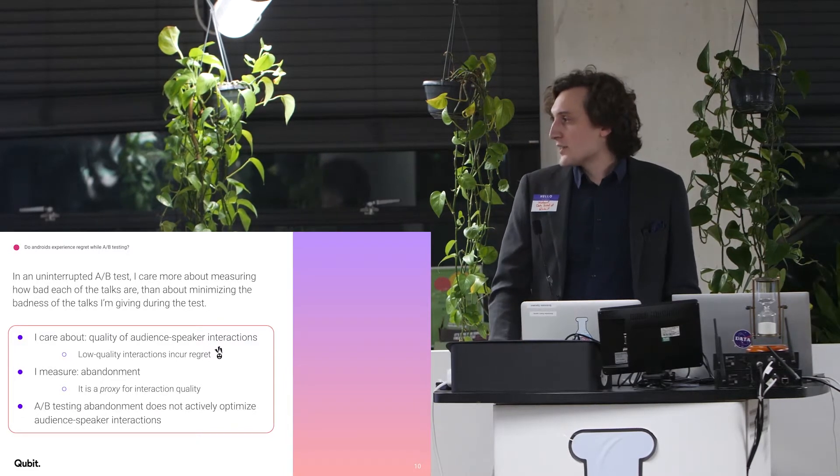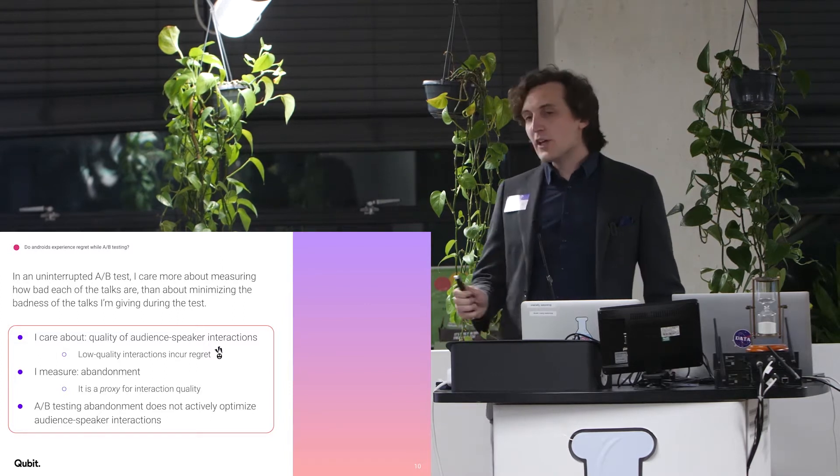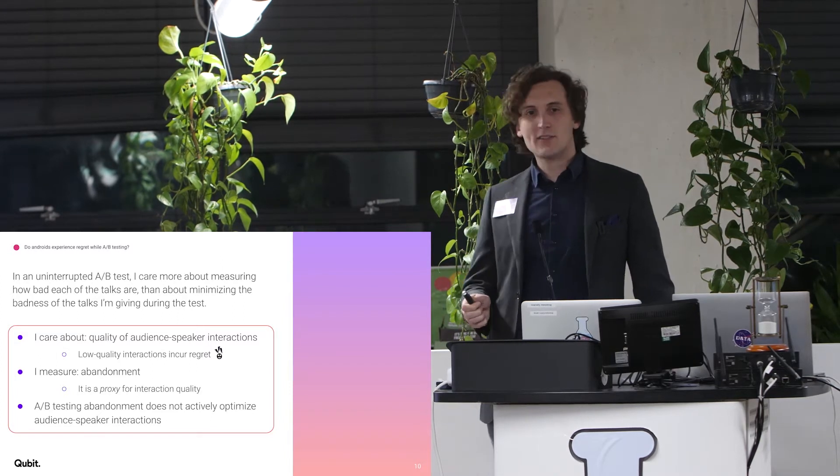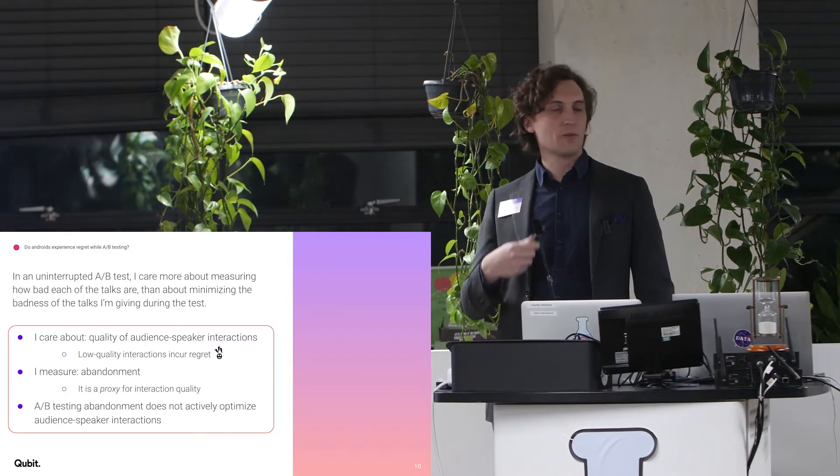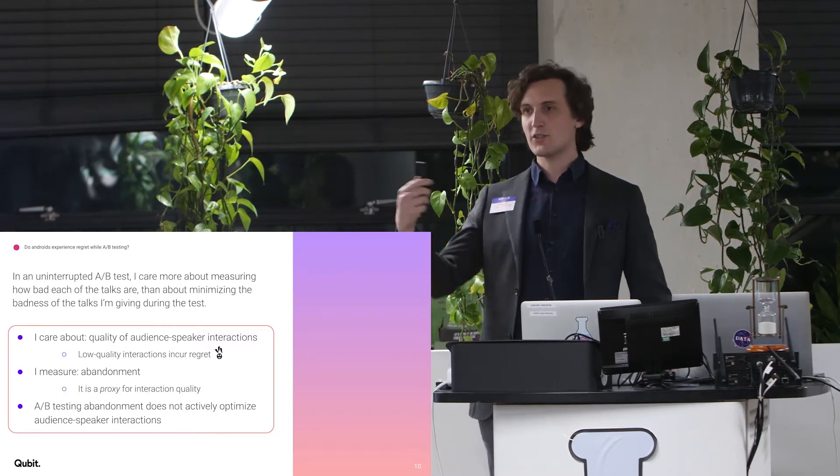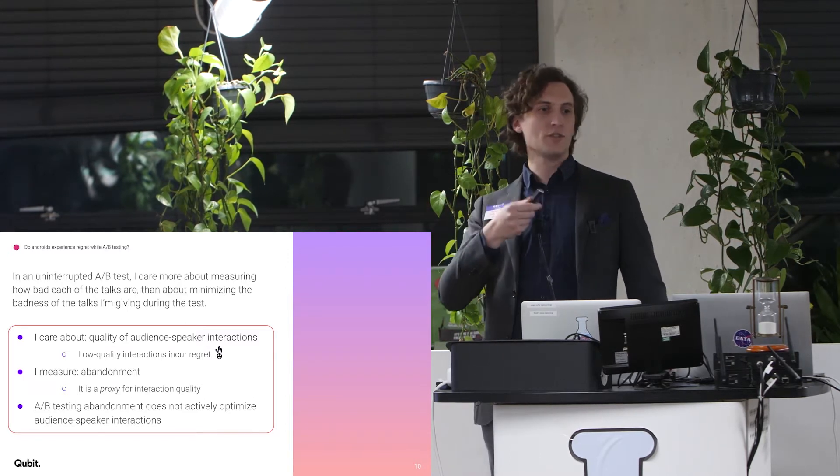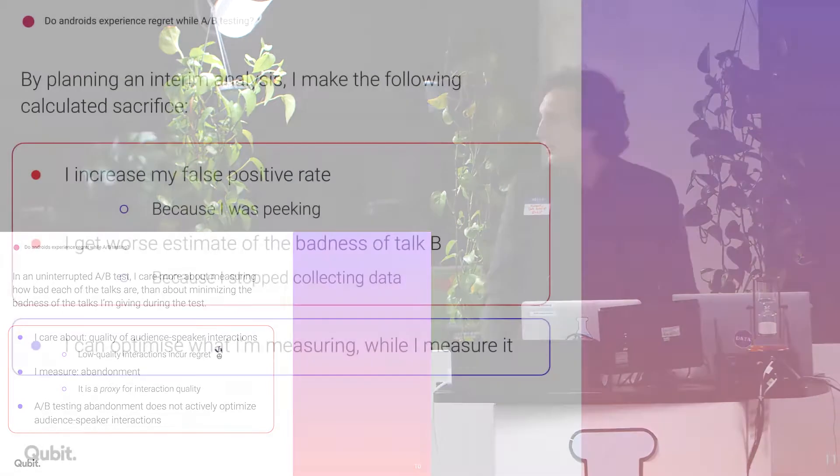So what I care about is the quality of the audience speaker interaction that I have. And if I have a low quality interaction, that incurs regret. So what I do is I measure abandonment, again, third row. Measure abandonment. And that's just a proxy for interaction quality. It's not actually the interaction quality. And A-B testing for this abandonment doesn't actively optimize the speaker interaction. What I have to do is I have to do all the tricks, looking at each of you individually, talking to each of you as if you were individuals.